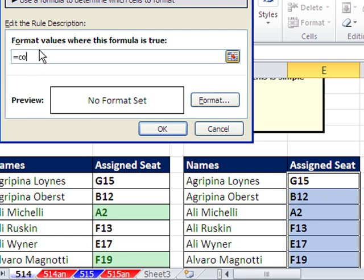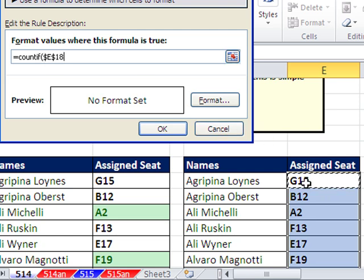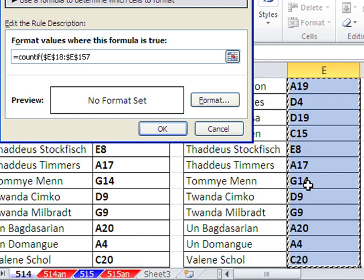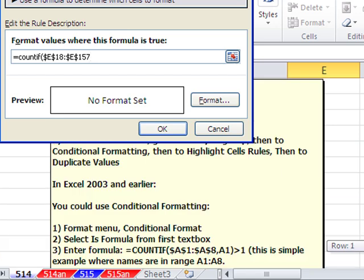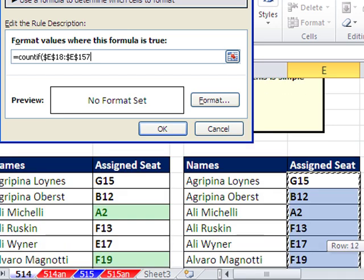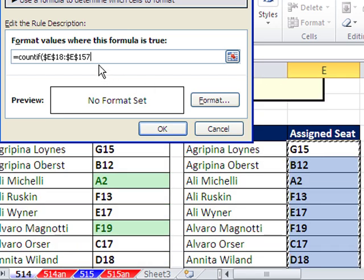So I'm going to say equals COUNTIF. Open parentheses, and I'm going to get the whole range by clicking right here. Control-Shift-Down arrow, and then it by default is locked. I'm going to scroll back up, because we're going to need to get back here.